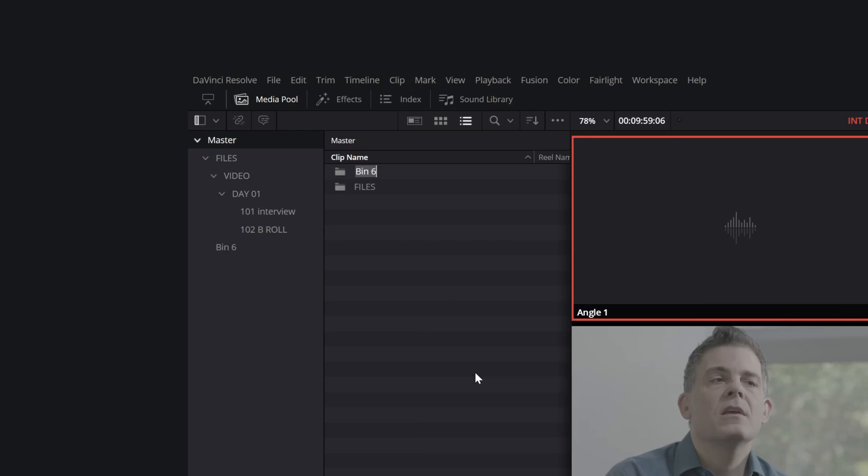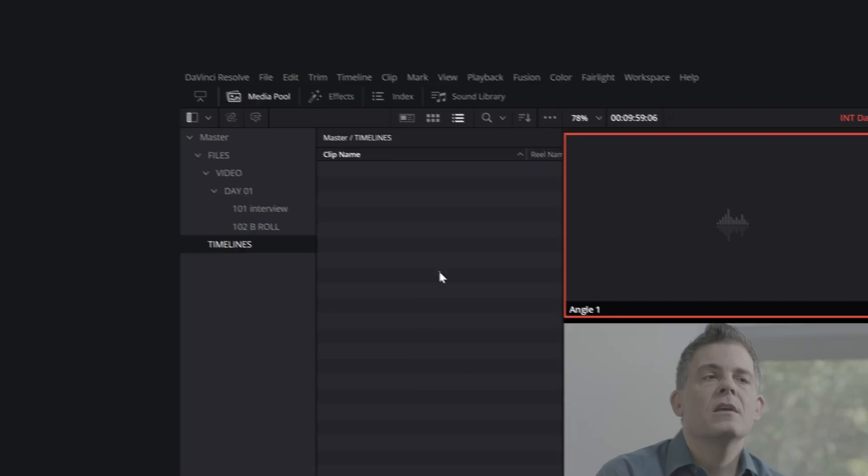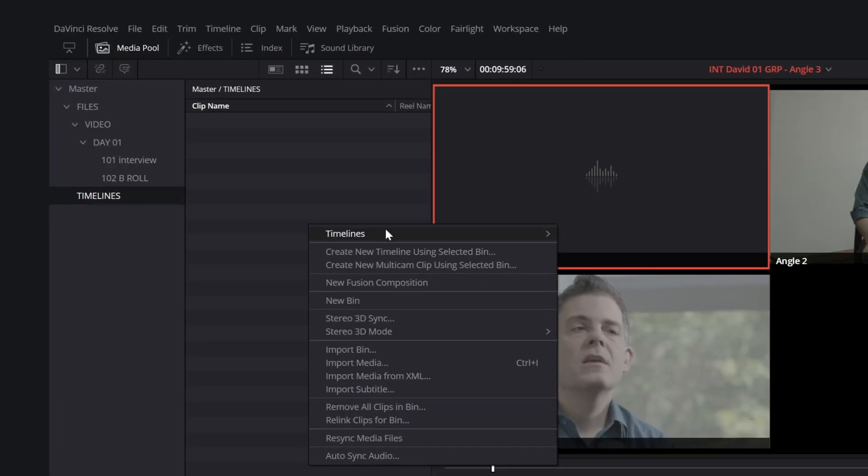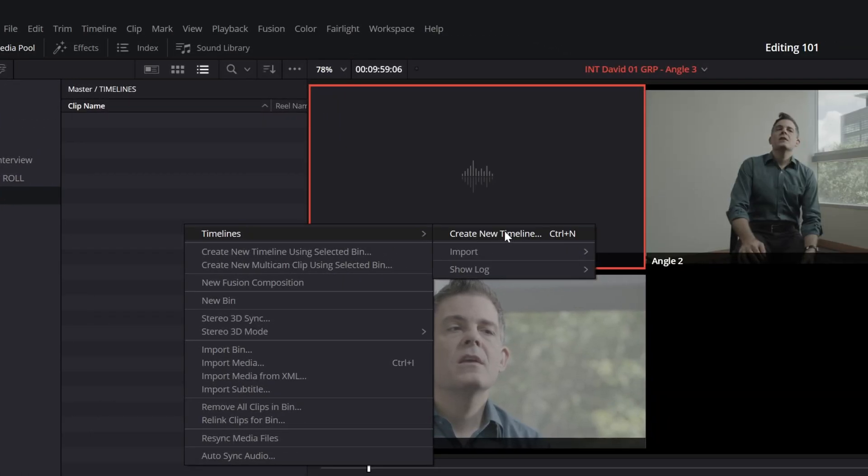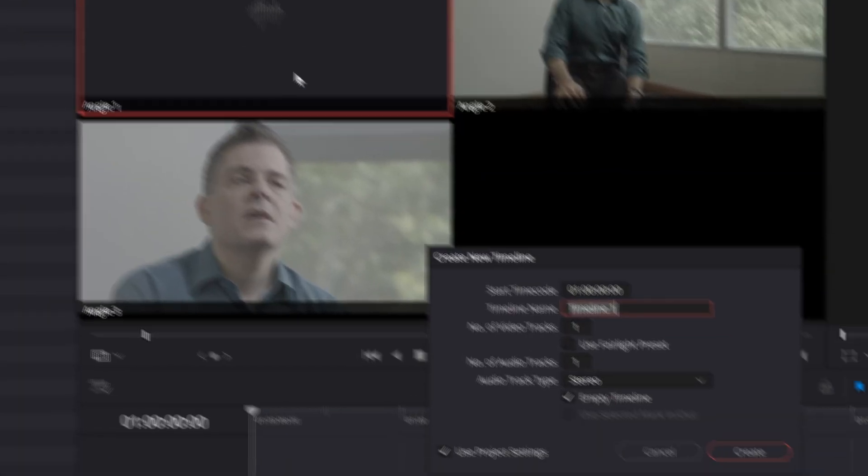Create a new timeline following the naming convention I discussed in previous videos: Client, project name, V1 for version, and interview selection.